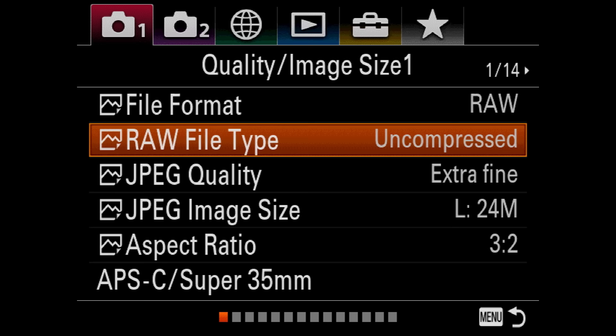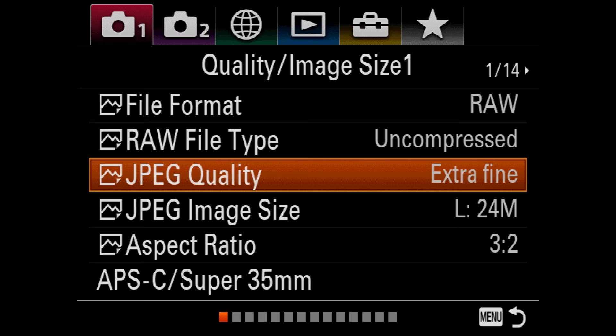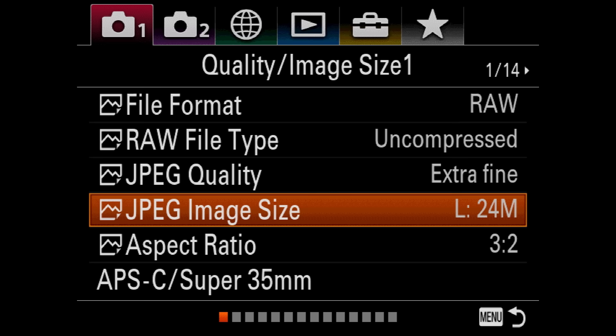Under the RAW file type, we're going to do uncompressed. Now I don't shoot JPEGs, but if I do, I'll have it at extra fine. Also just make sure that we're at 24 megapixels.